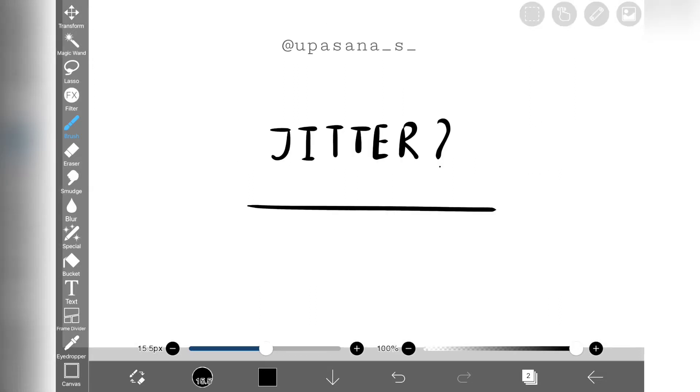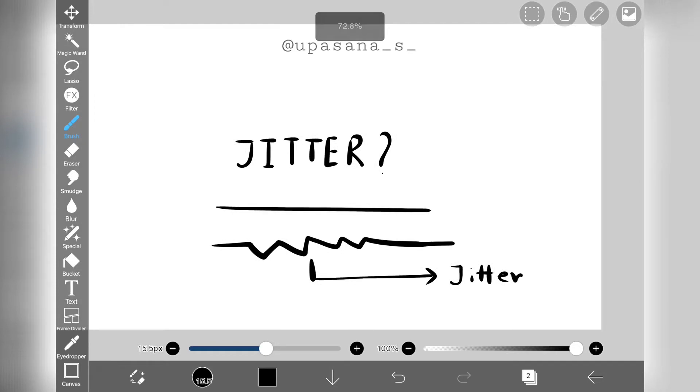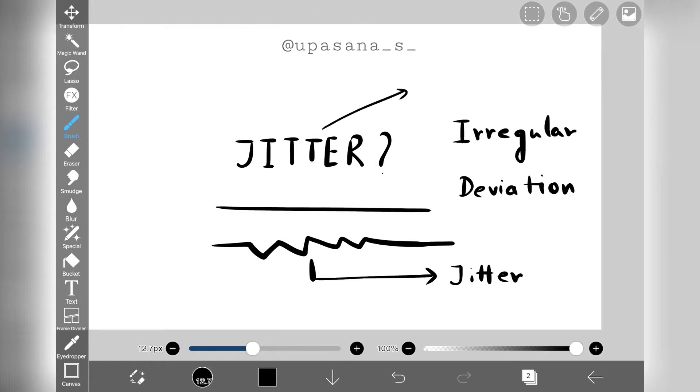For example, let's say this straight line is a normal situation, and then if I introduce jitter it becomes something like this, and this jitter has many forms.